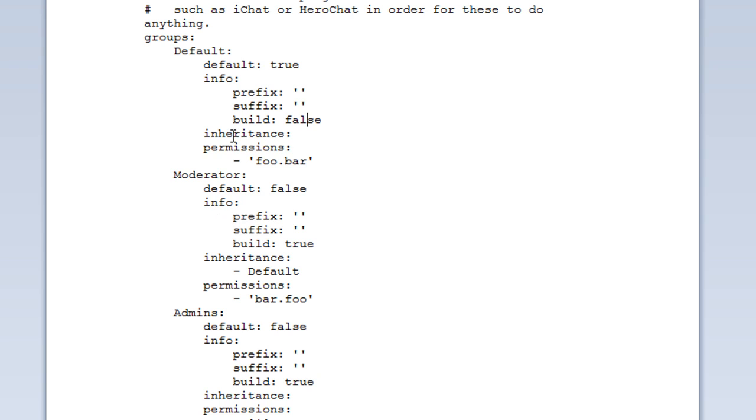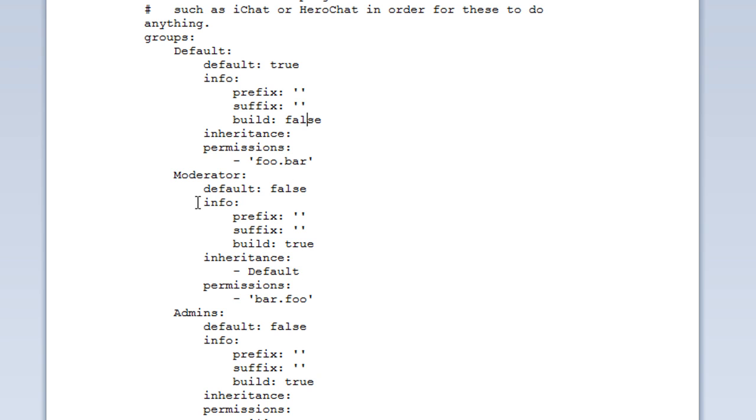We also have inheritance now. Default is the default group so it has no inheritance. However, moderator does. Inheritance basically will add all the commands, all the permission nodes from the previous group. For instance, moderator has the node bar.foo. And it inherits default so it will have foo.bar as well. But default will only have foo.bar. That makes sense.